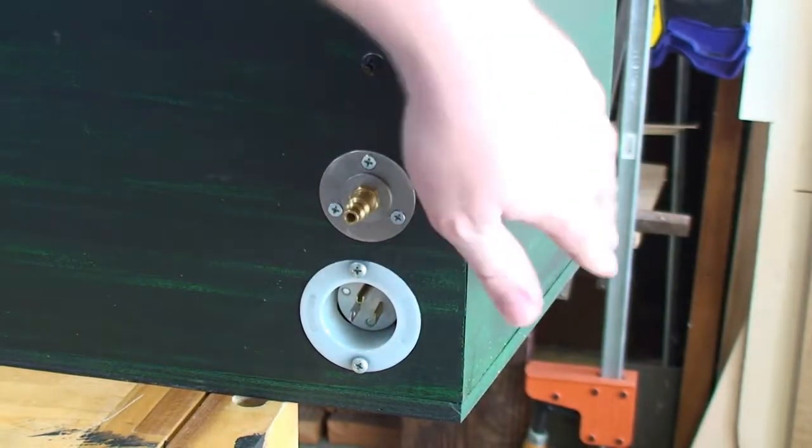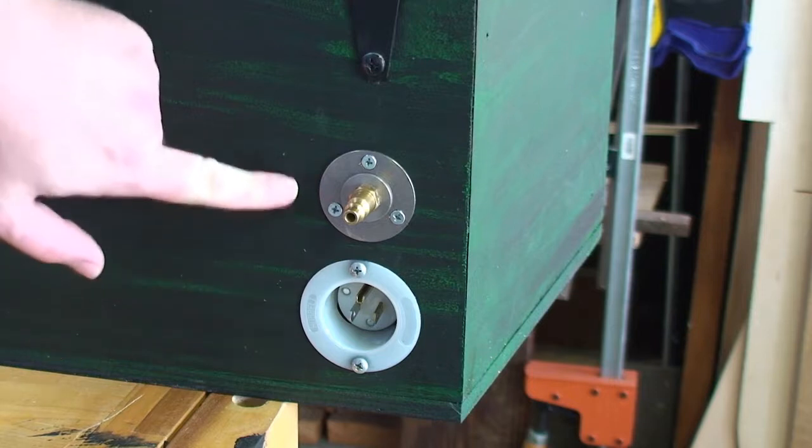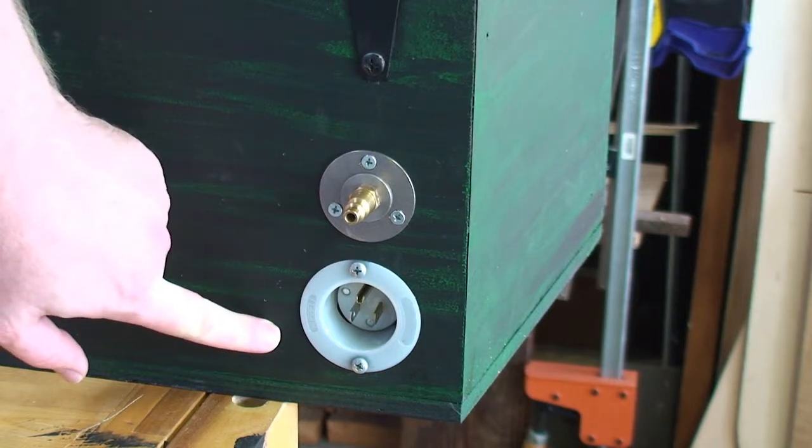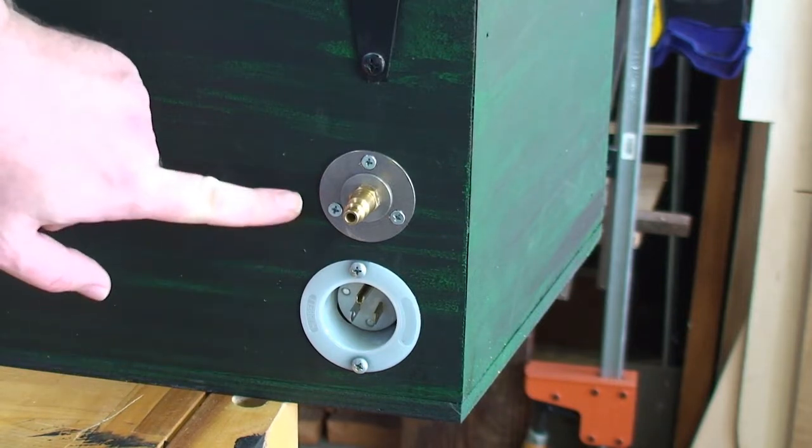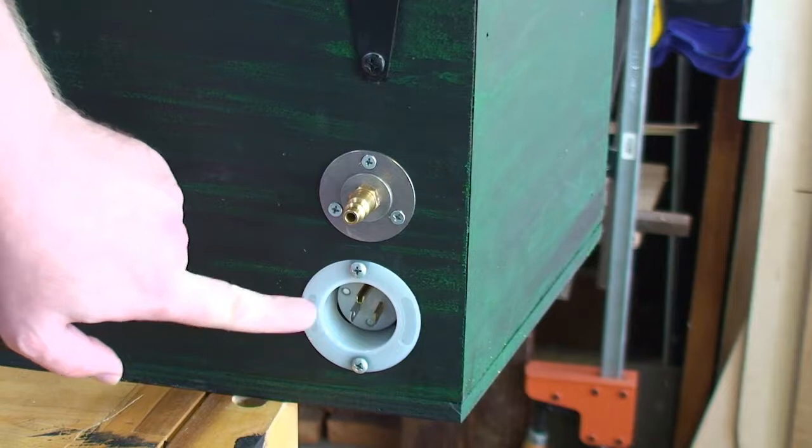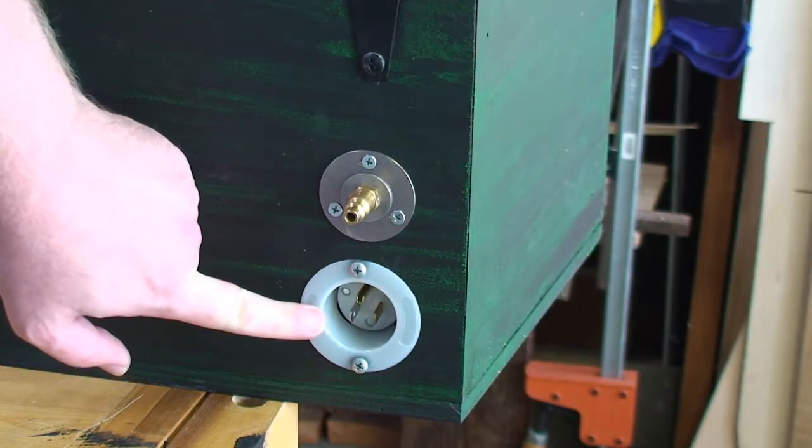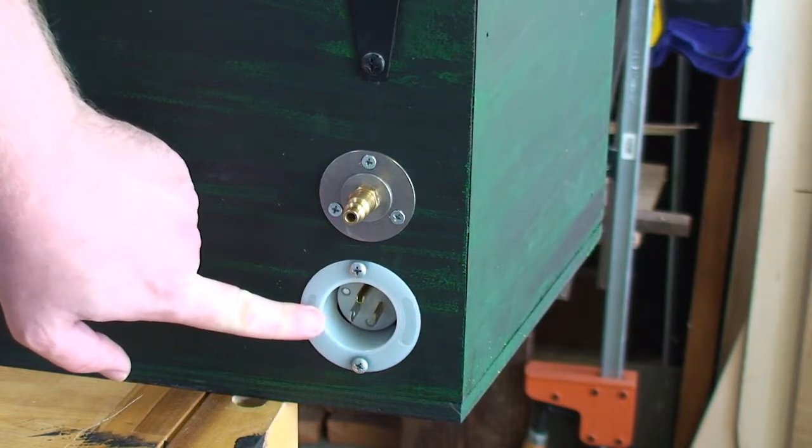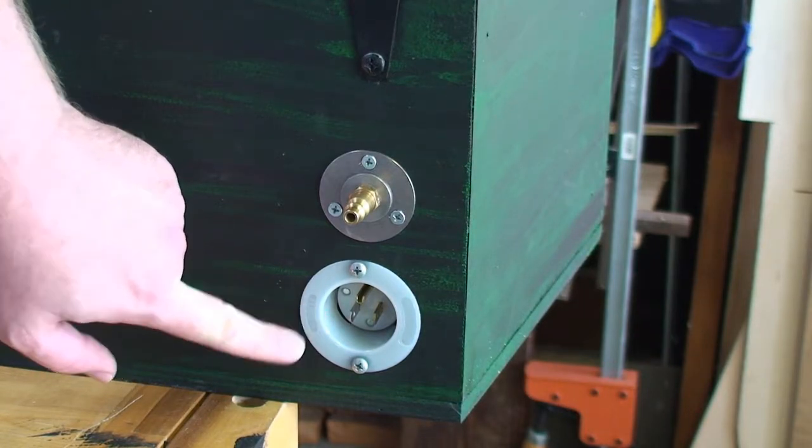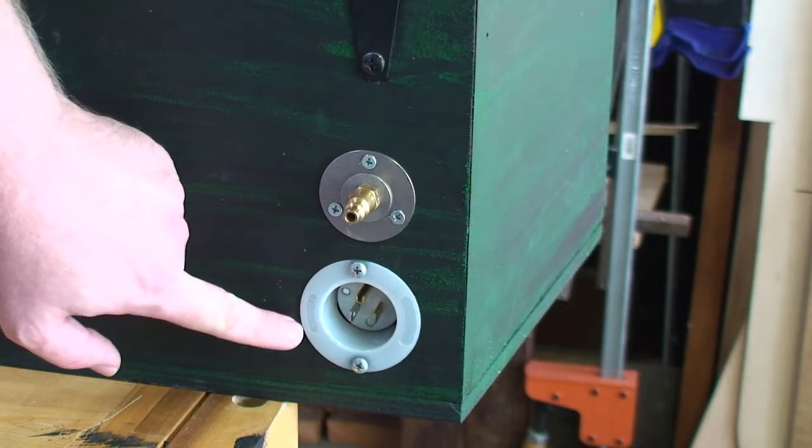At the bottom of the coffin on the backside is where I have placed the power and the air in connectors. This is a nice recessed male plug you can get from Grainger. It's made by Hubble.